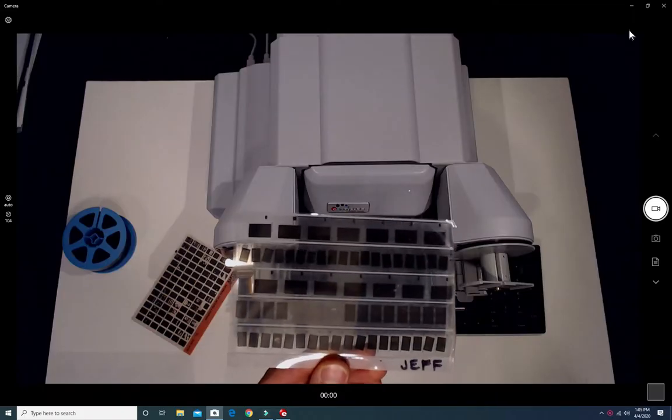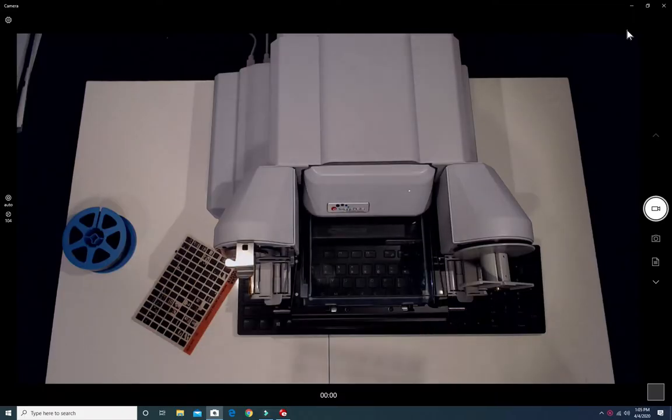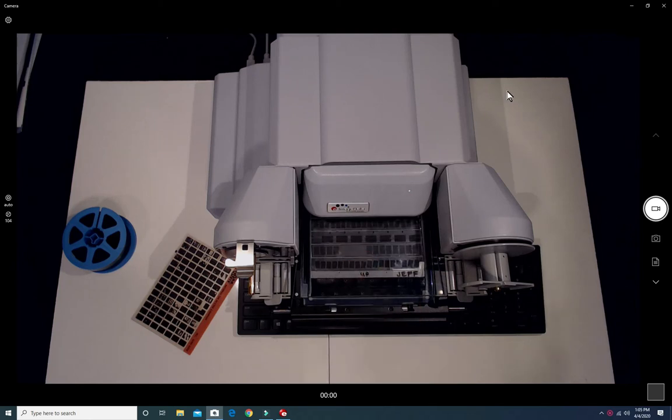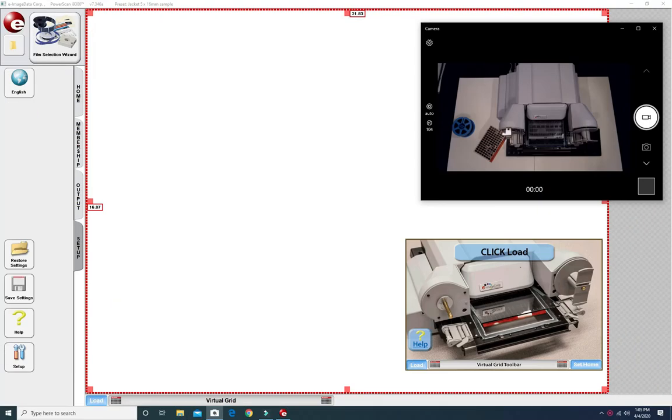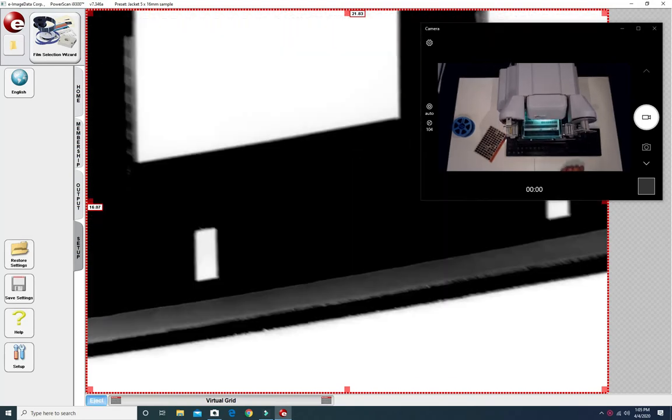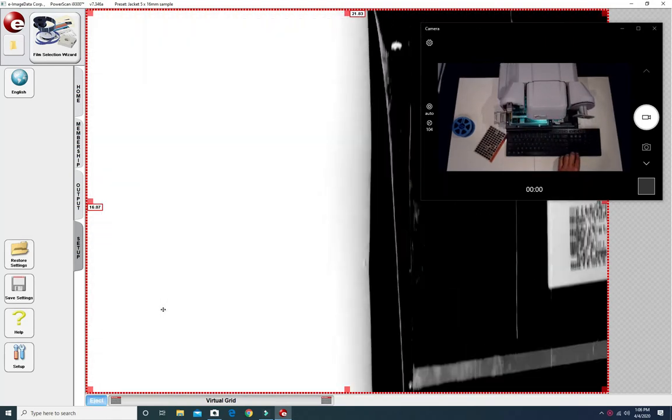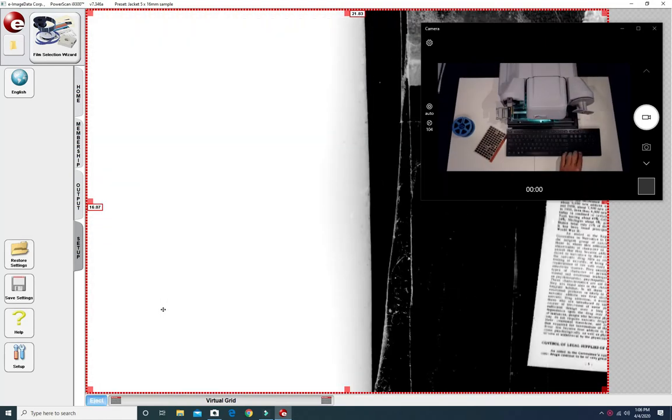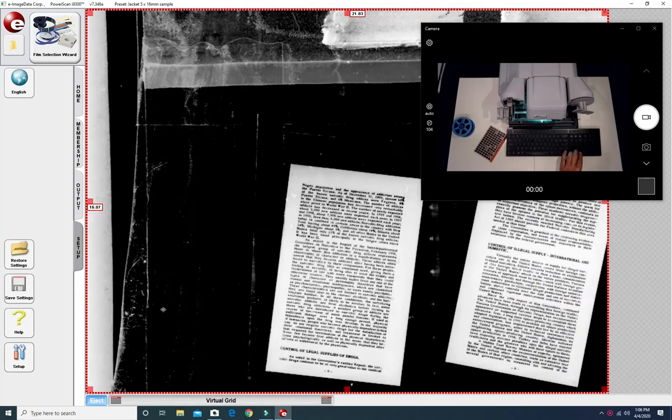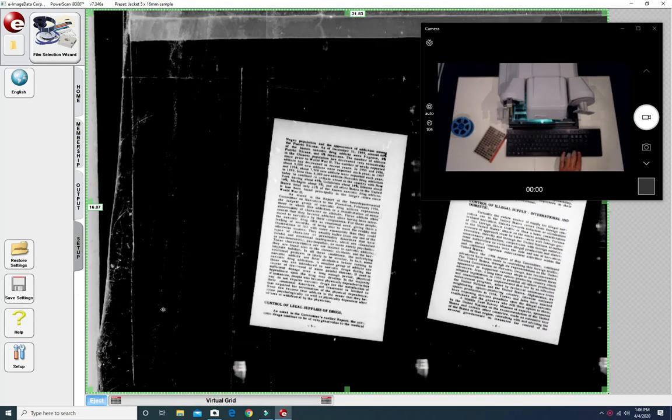Jacket fiche can sometimes look a little messy. Crooked images and not the same size images. No problem for the ScanPro. Same process. Load the Jacket fiche onto the tray. Center the first image.